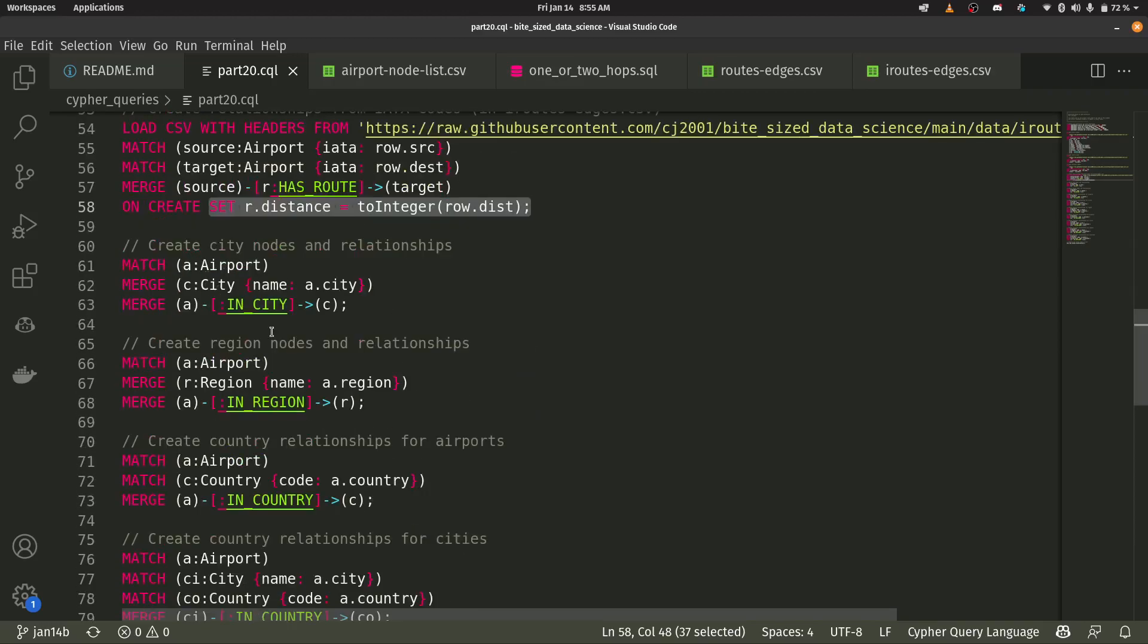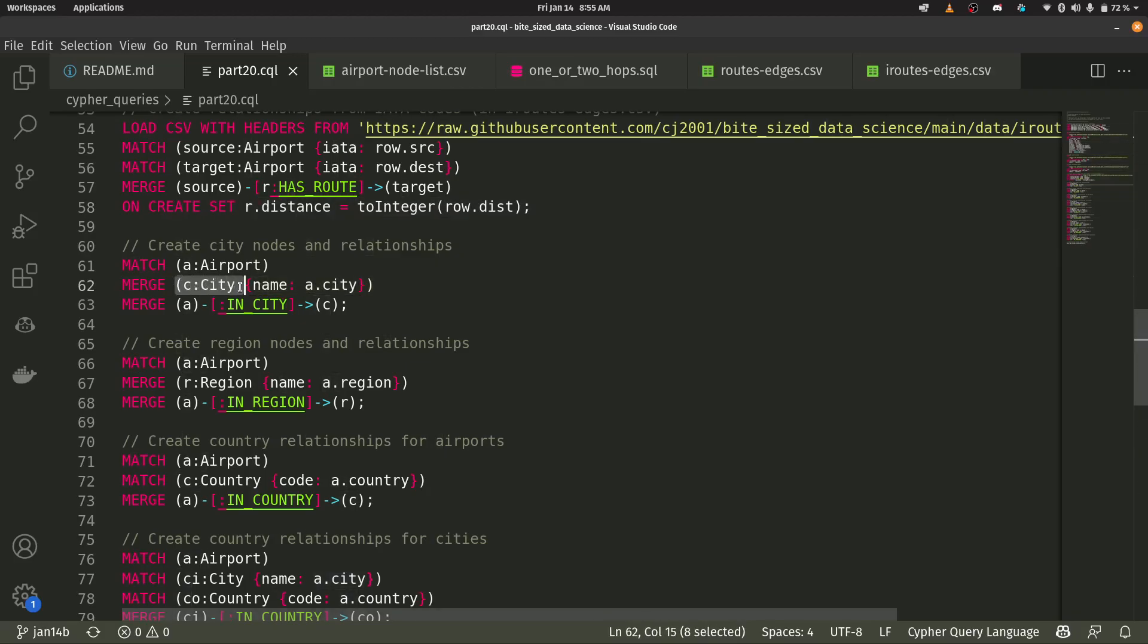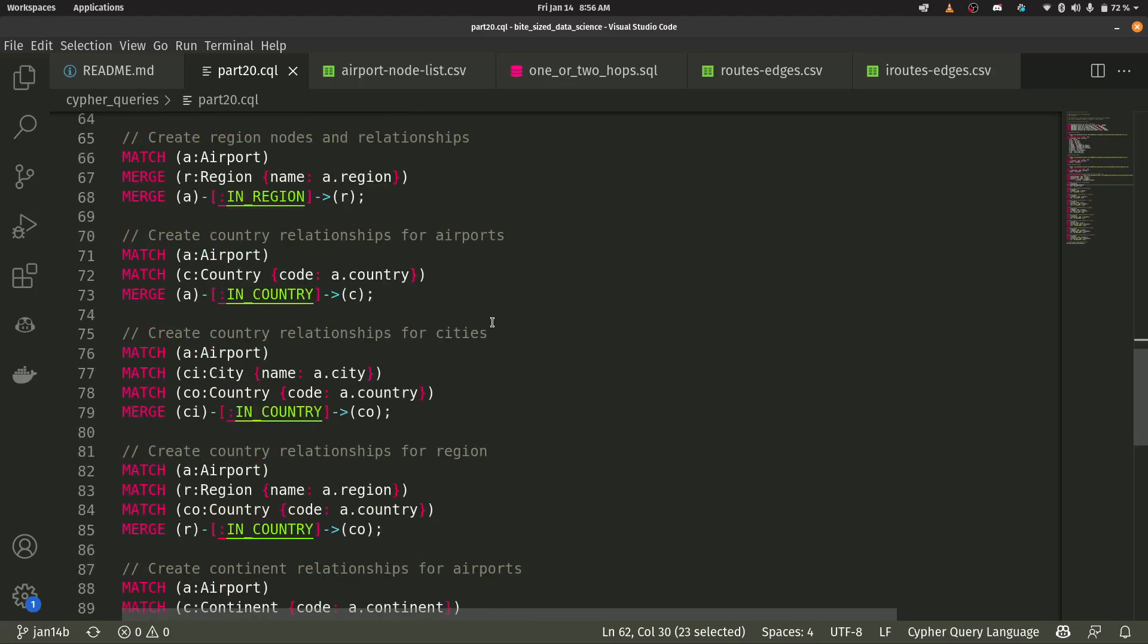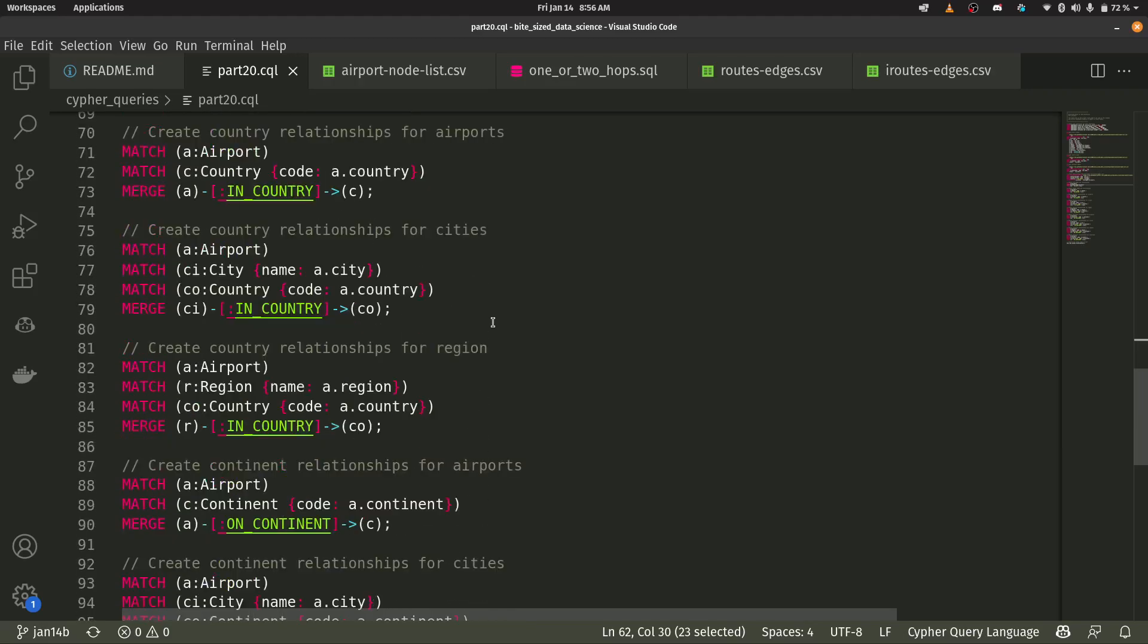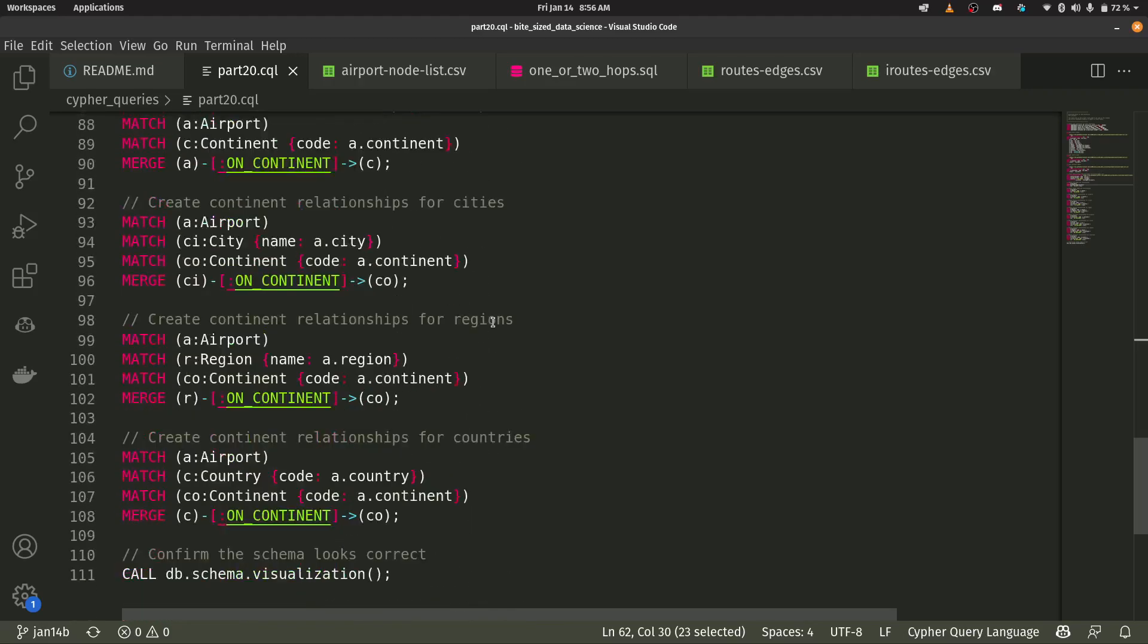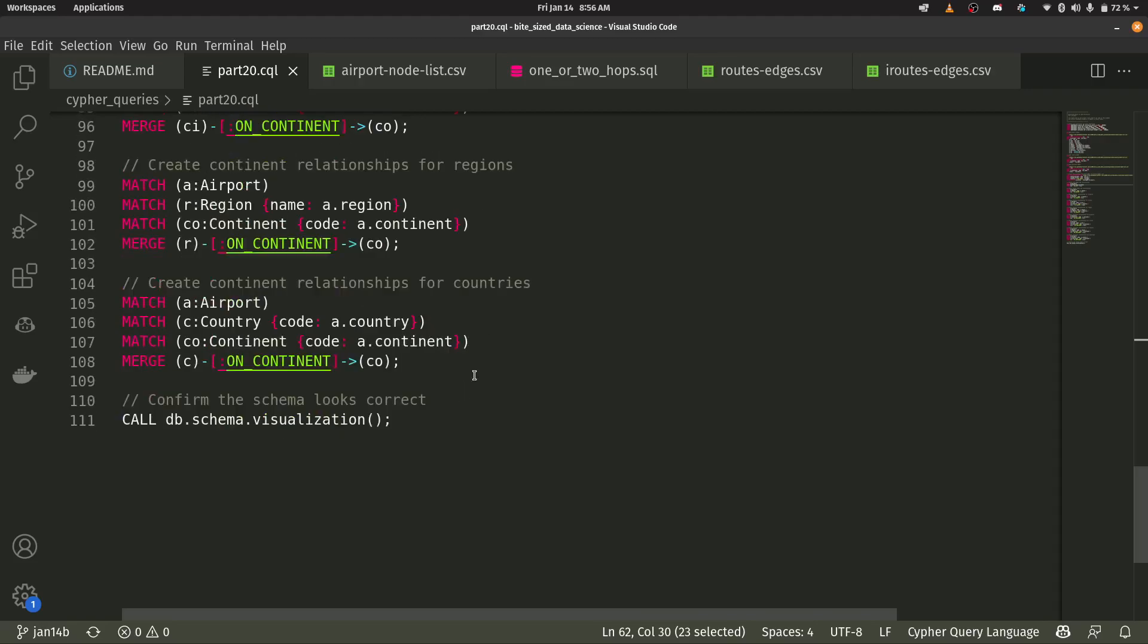And then I also go through here and I make some other relationship types. Like an airport is in a city and that's all coming out of the airport nodes. It's a property within the airport node called city. So I'm creating a whole new type of node here called city using the property of the airport node. So you can go through here and you can see that I create a whole bunch of other nodes and relationships just based off of that one CSV file.